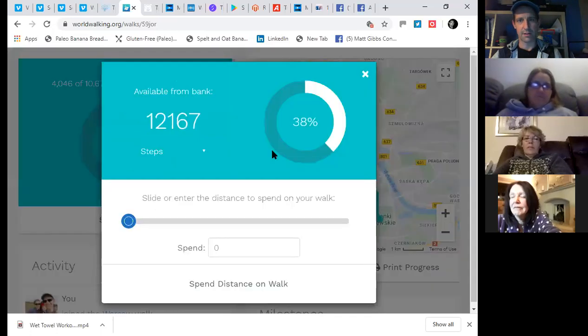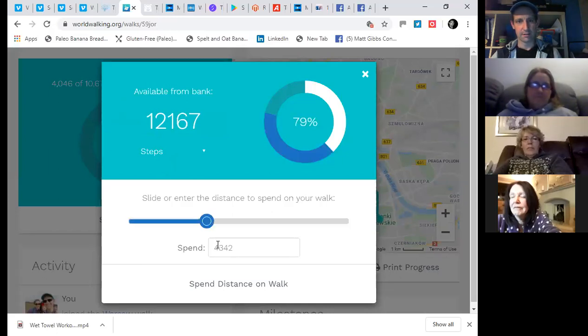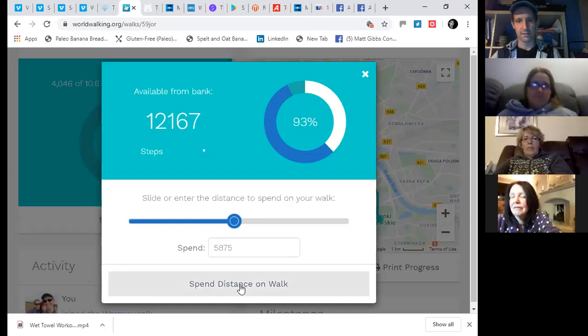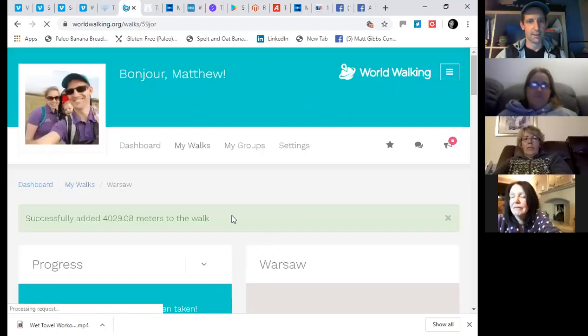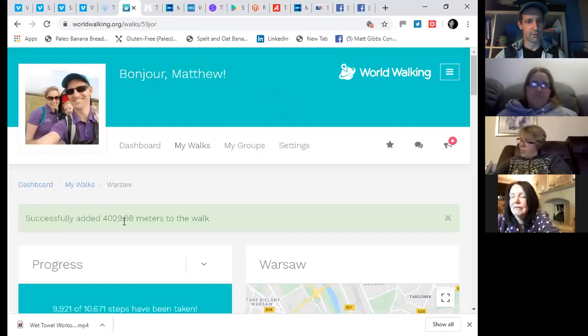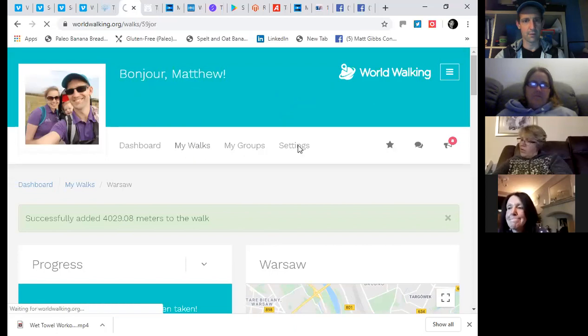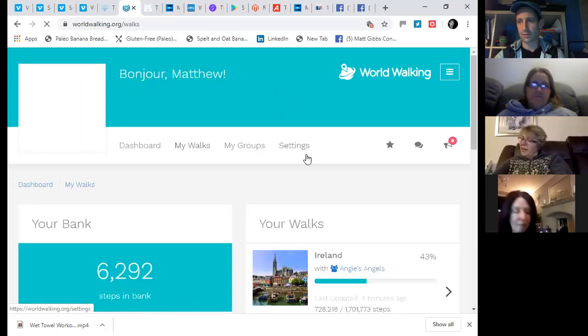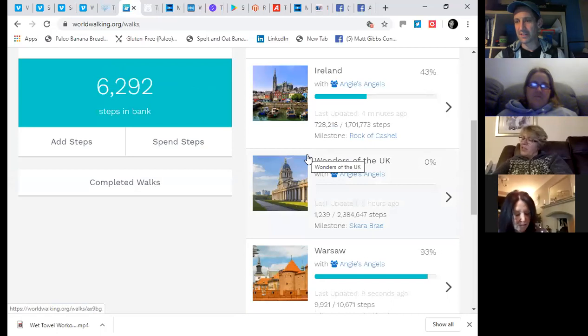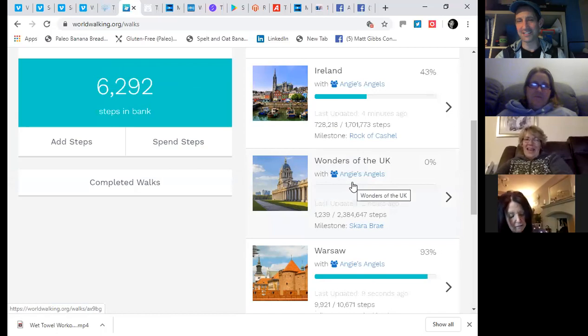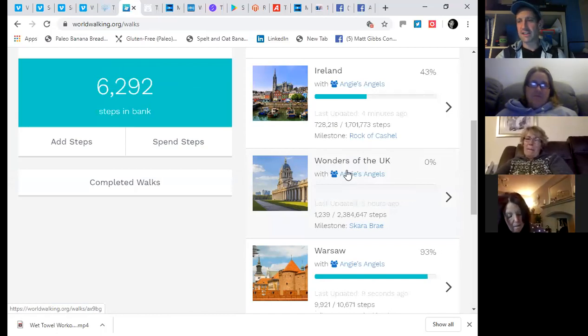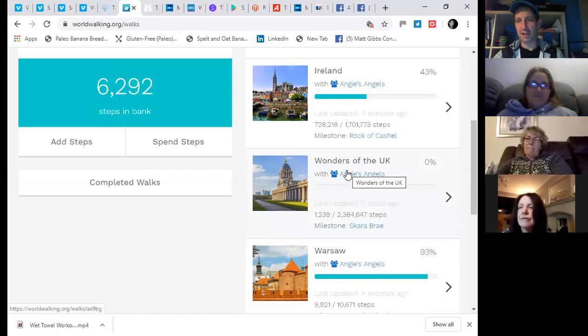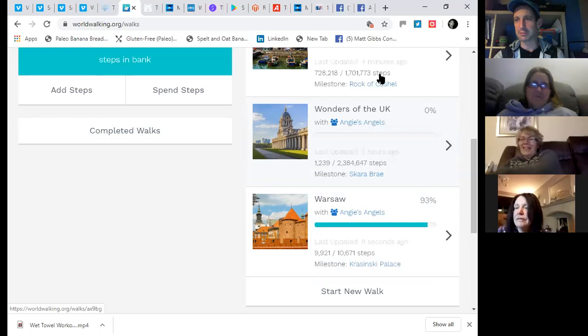And let's spend some steps here. So, if I spend steps, I have 12,000 available and I can use my slide. So, I'm probably going to want to use half of them. I'm going to spend the distance on the walk. I'll use half my steps to Warsaw. And I want to put some in one of the other walks. So, I've added four kilometers to the walk. I'm just getting loads of messages from it now when you clicked on that. It's pinging you that I've added the... Yeah.